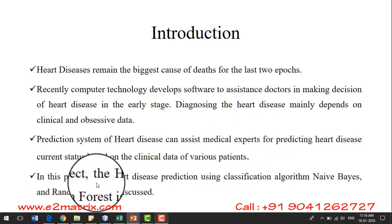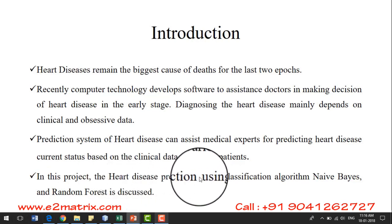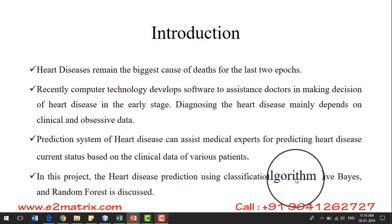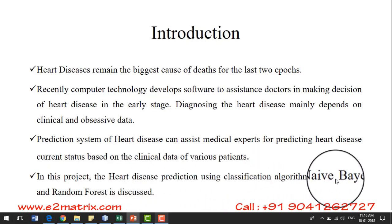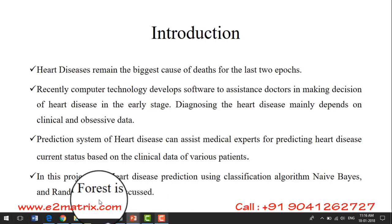In this project, I am going to demonstrate heart disease prediction using two classification algorithms named Naive Bayes and Random Forest.